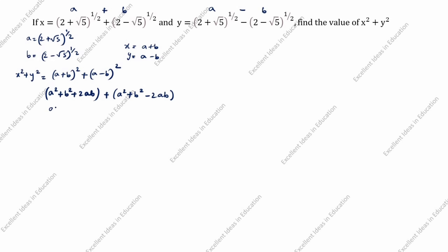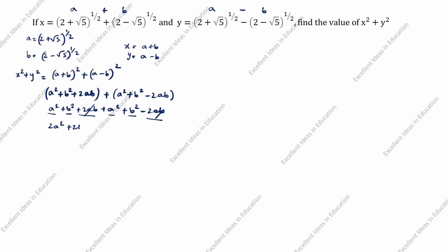Removing the brackets: a² + b² + 2ab + a² + b² - 2ab. The +2ab and -2ab cancel. We get 2a² + 2b², which equals x² + y². Since 2 is common, we take it outside: 2(a² + b²).